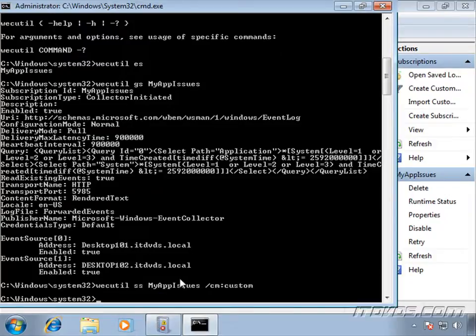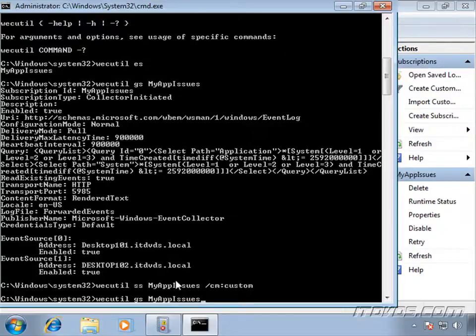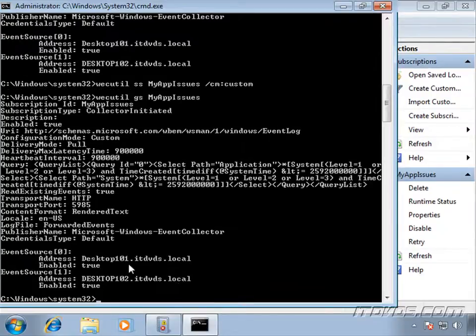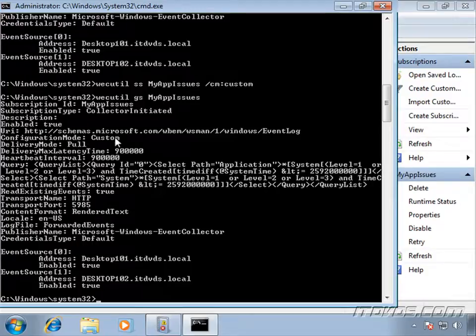And that's changed. So now let's go ahead and get the settings here. We can see that it's been changed. Configuration mode is now custom.